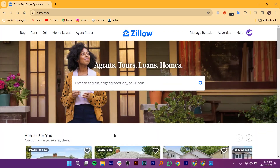If you are new and don't know how to start, you will find articles, guides, and expert advice on various real estate topics on Zillow to help users navigate the buying, selling, and renting processes.